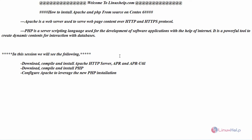Hello everyone, welcome to linuxhelp.com. Today we are going to see how to install Apache and PHP from source on CentOS 6.